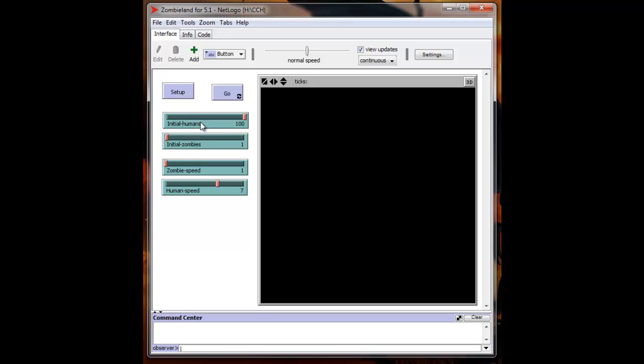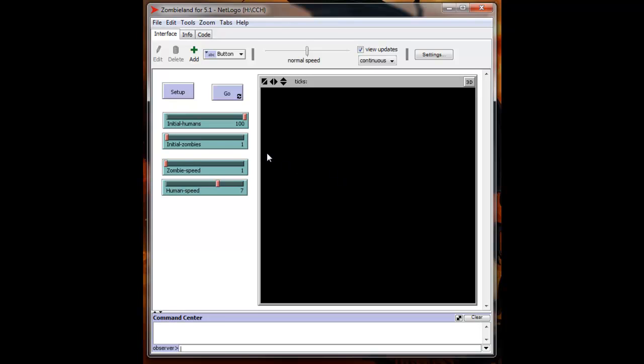You can start with whatever number of humans that you would like using this slider bar, anywhere from 1 to 100. We'll start with 100 if they have a good populace. We'll start out with one initial zombie. These two sliders here control the actual speed that the agents move inside the simulation. You can have the humans move faster than the zombies or vice versa. With this simulation, this is a basic simulation. The zombies do not actively seek the humans and the humans do not run away unless threatened. All the movements are random at this point because this is just a basic simulation.